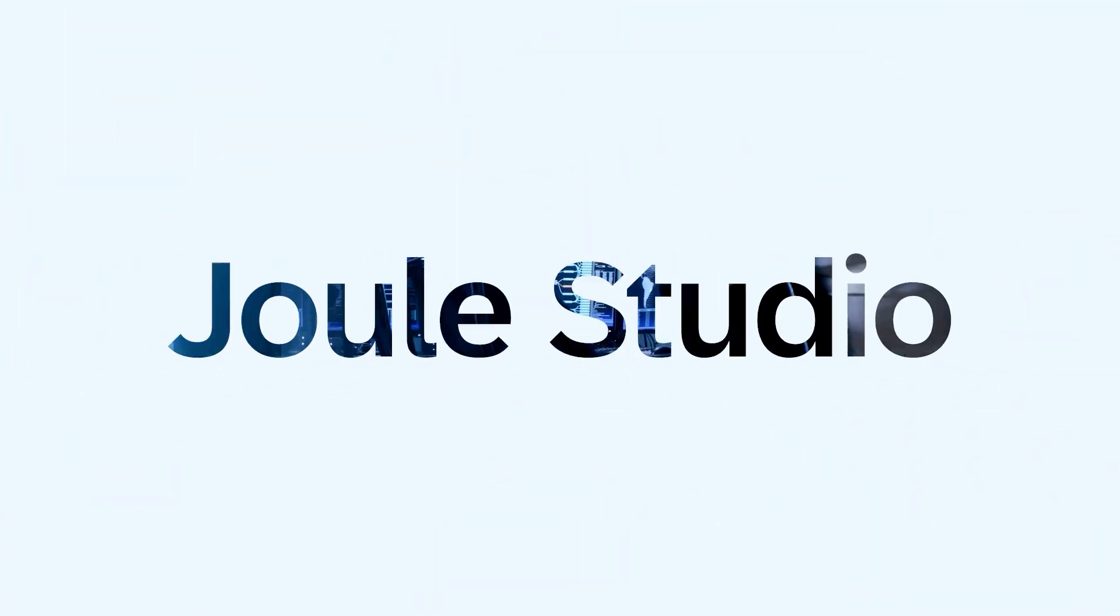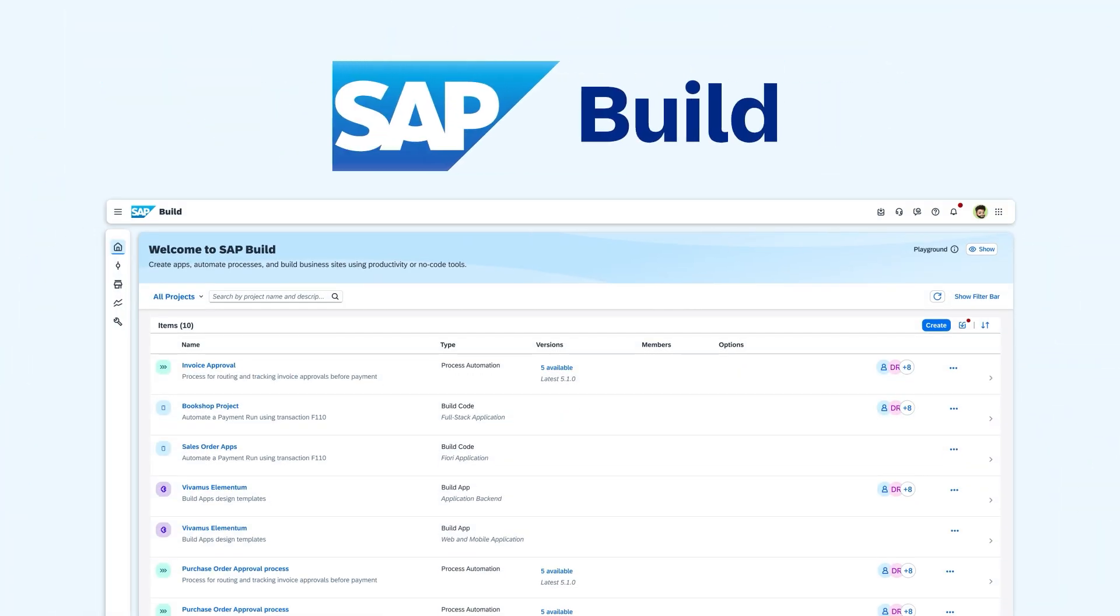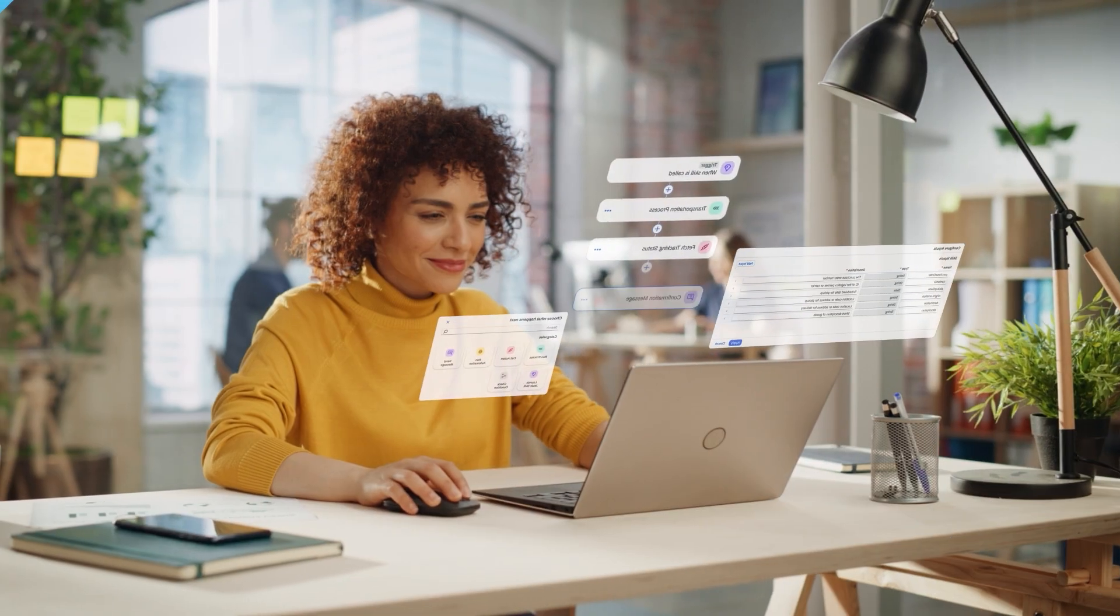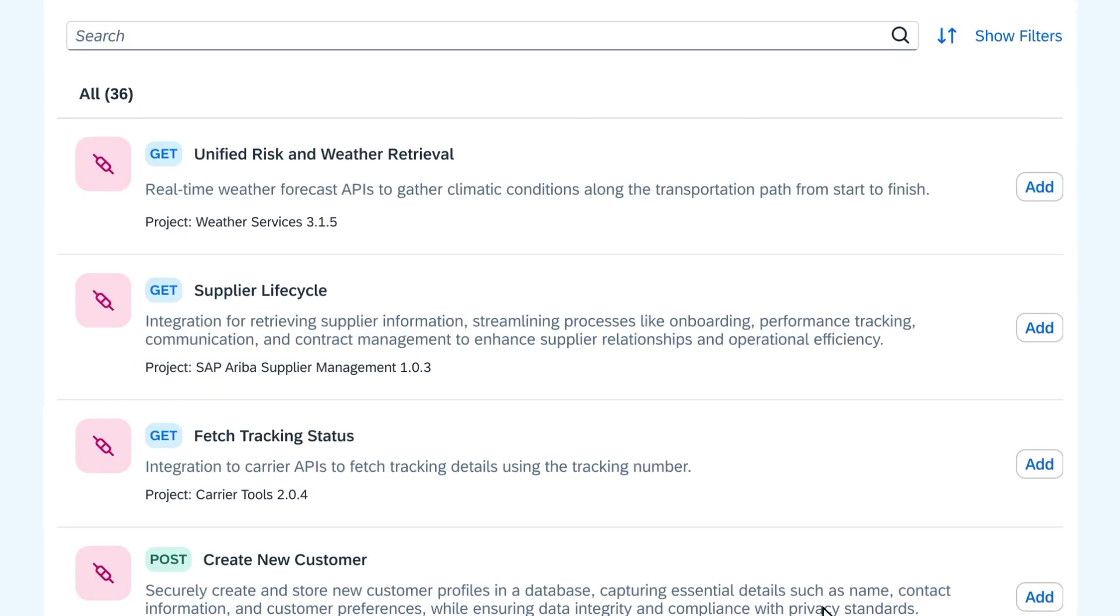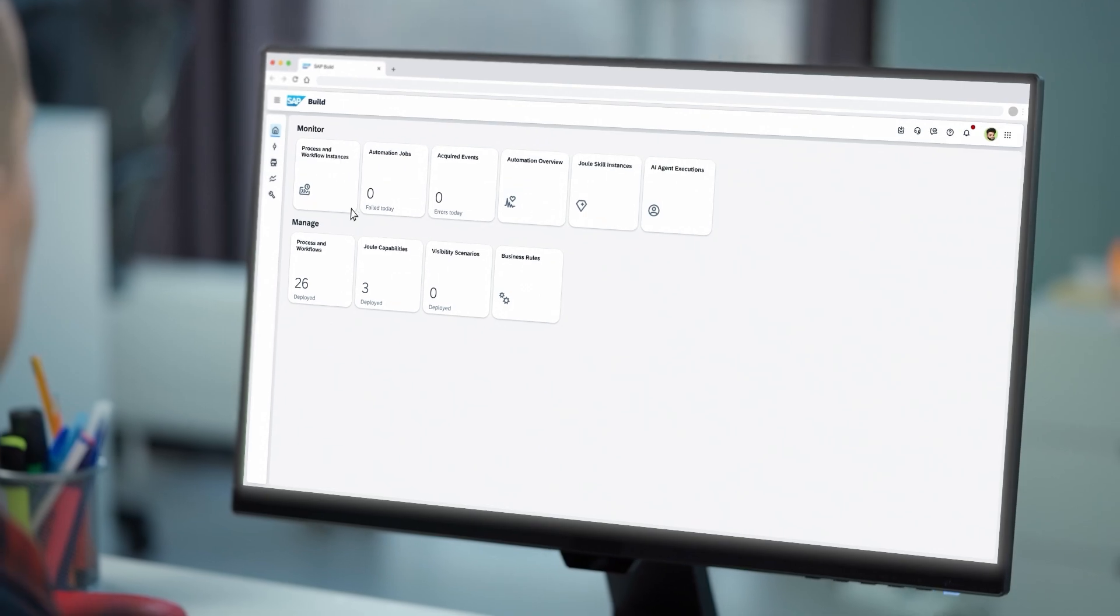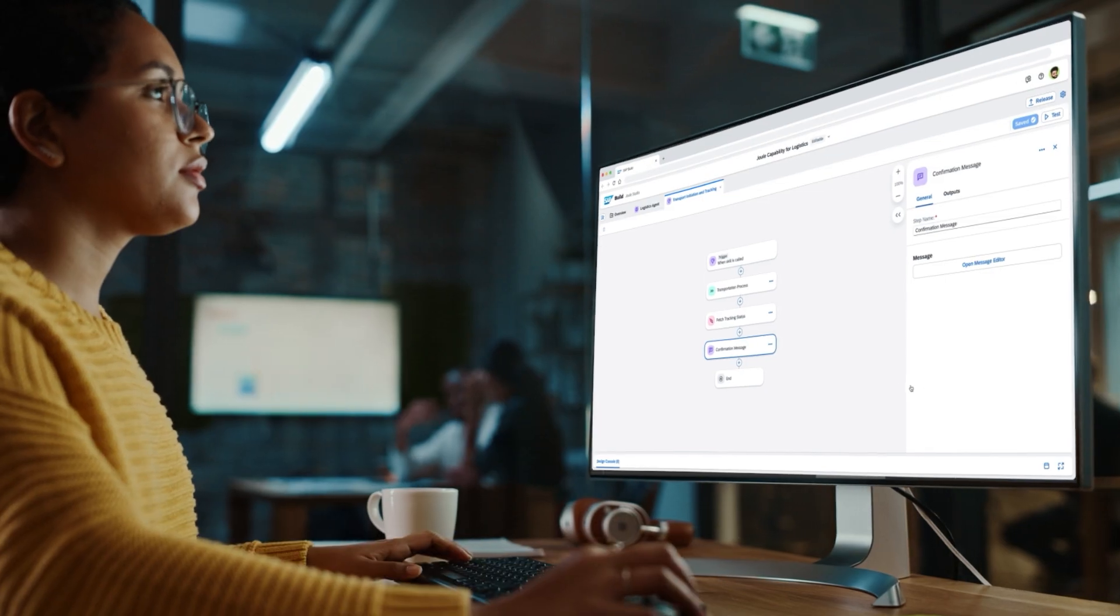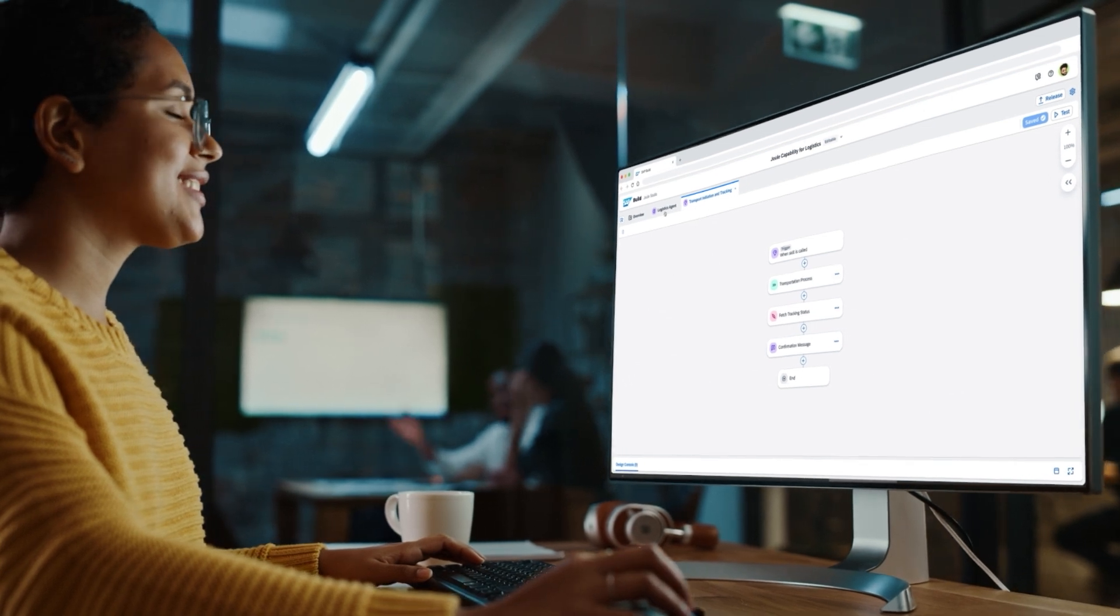Joule Studio simplifies it all. Integrated with SAP Build, it offers intuitive drag-and-drop tools, flexible extensibility, and enterprise-grade security, all in one unified experience.